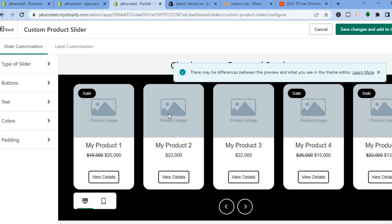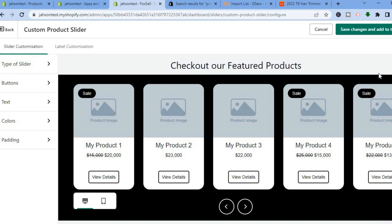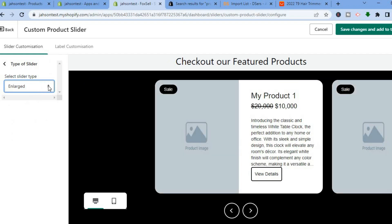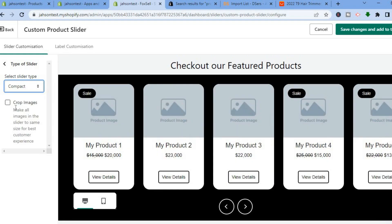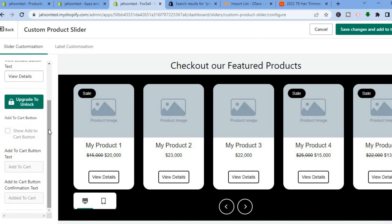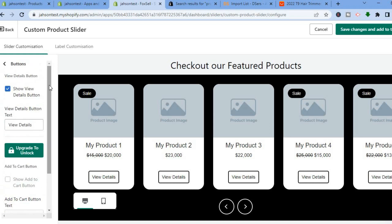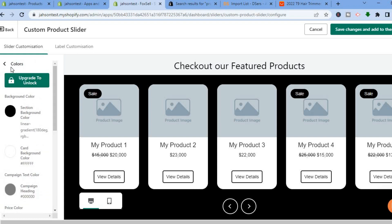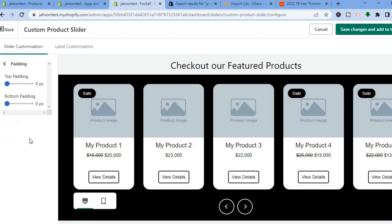Tap on Configure to customize and configure the slider. You'll be led to a page showing an example of how the slider will look. From the left-hand menu under Slider Customization, tap on Type of Slider. You can choose Compact or Enlarging — I'll select Compact. You can also enable Crop Images, edit the button section to show view details, and edit the colors. Note that more button options are available on the paid plan.